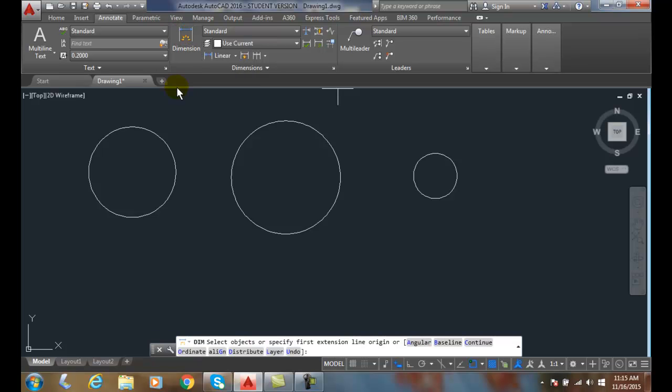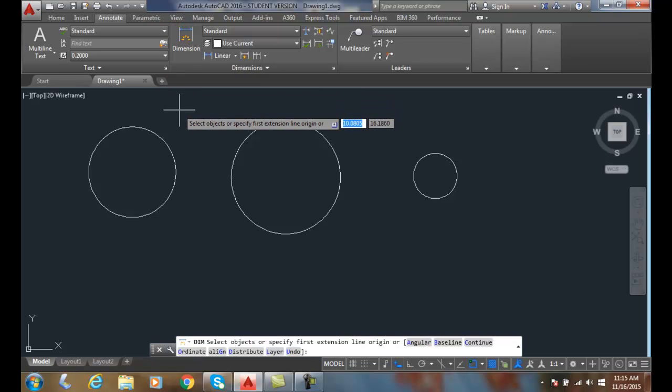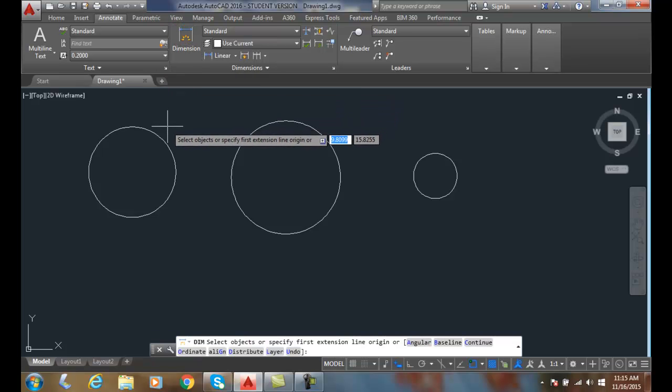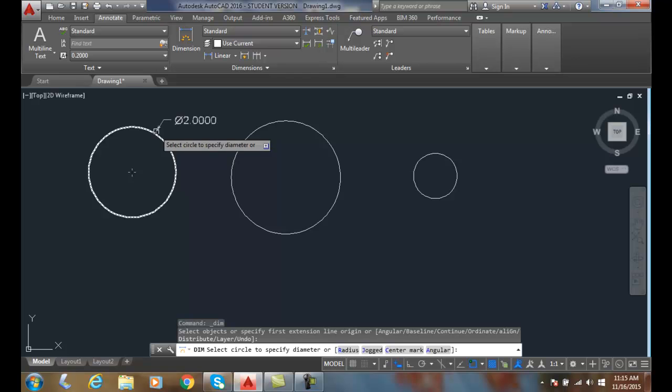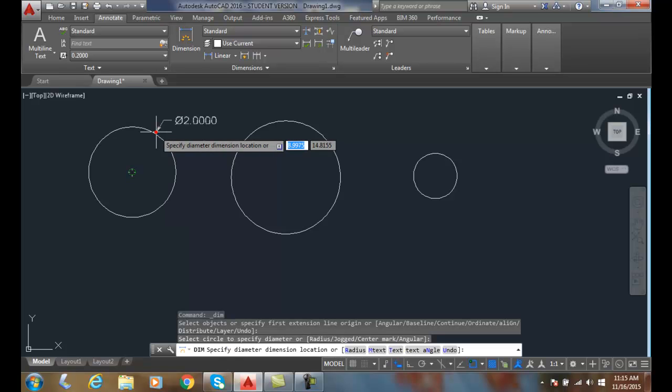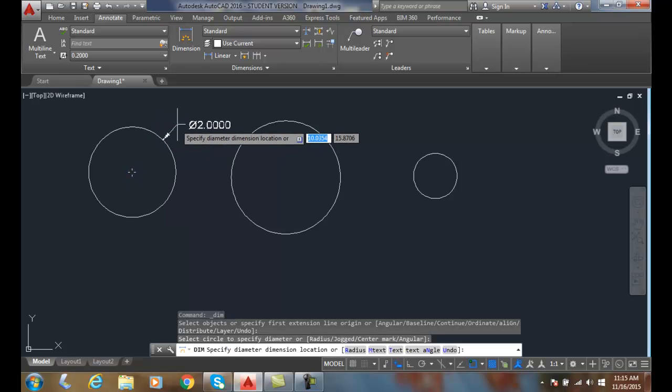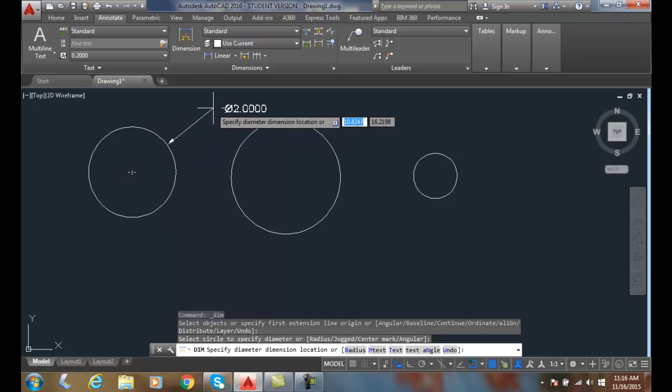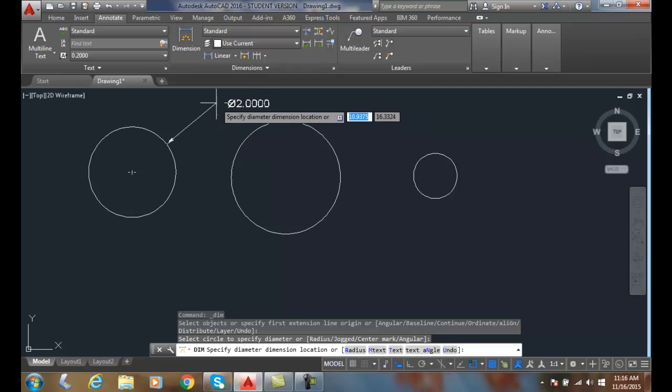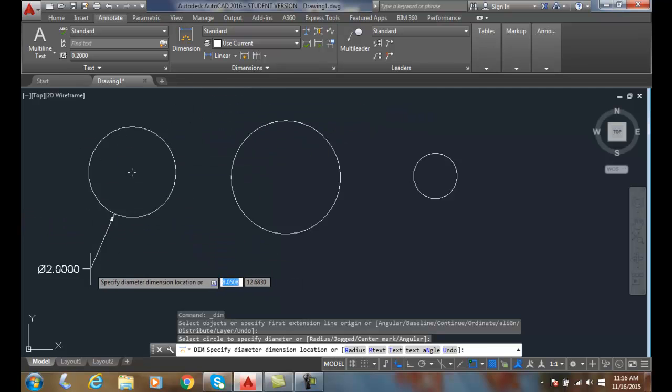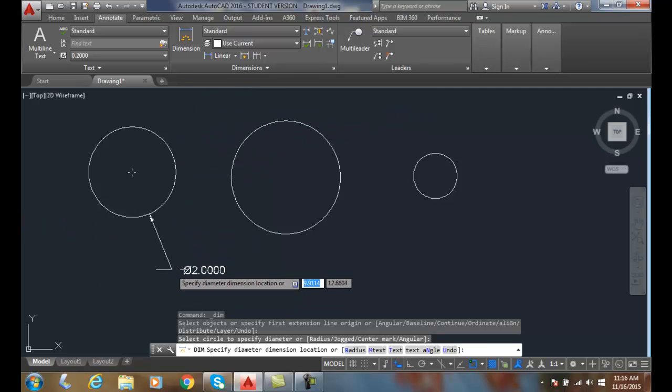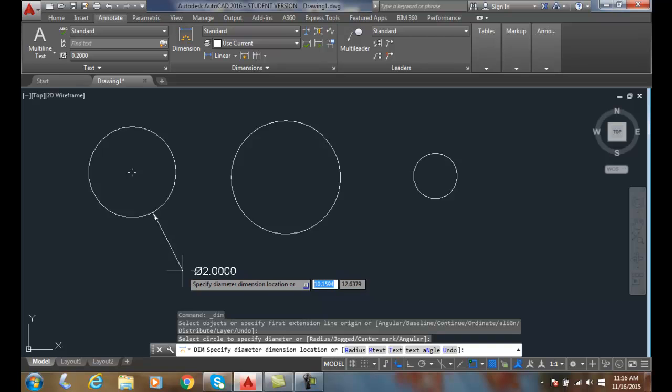So I select the DIM command, and it's a select object. When I get close to the object, it highlights the circular object. All I have to do is pick on the circle. Once I pick, I can drag out so that wherever I want to place my dimension location is placed. All I have to do is pick,